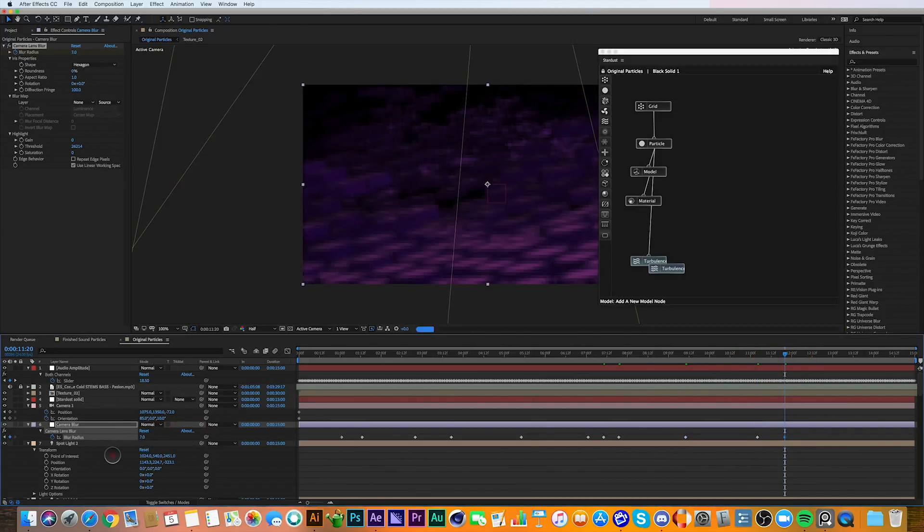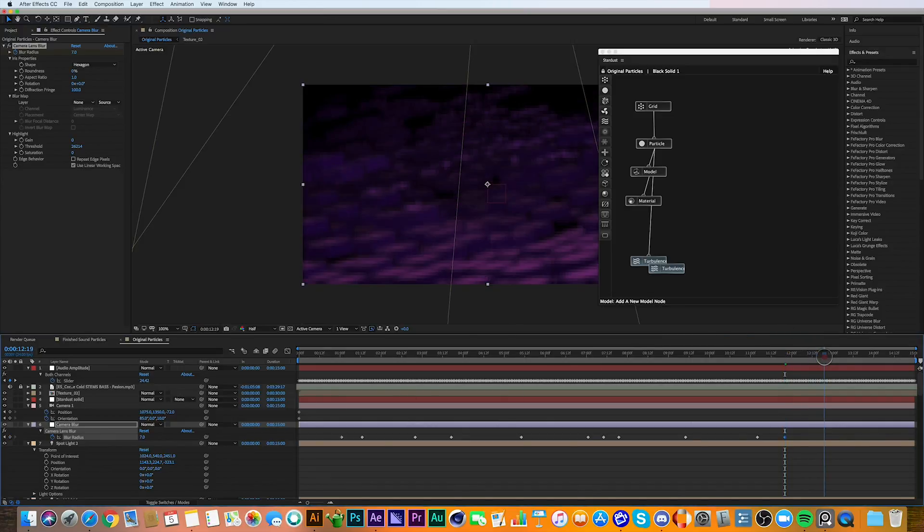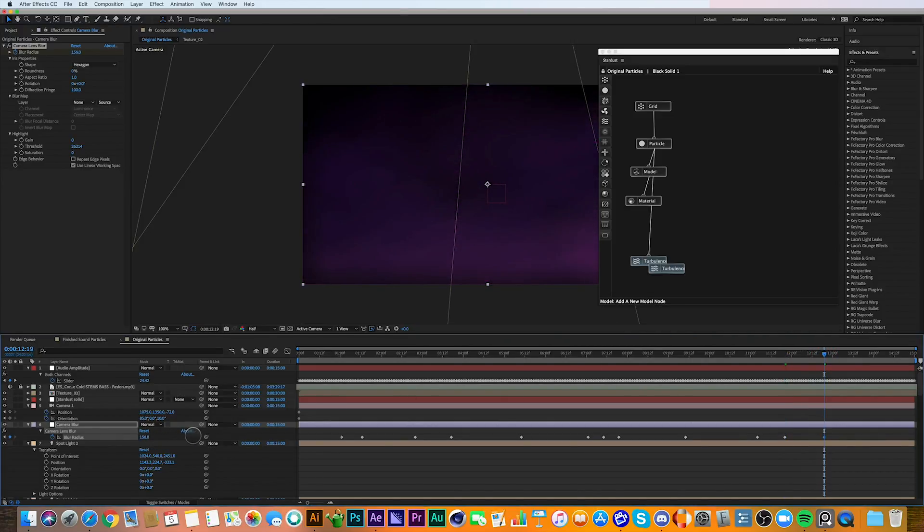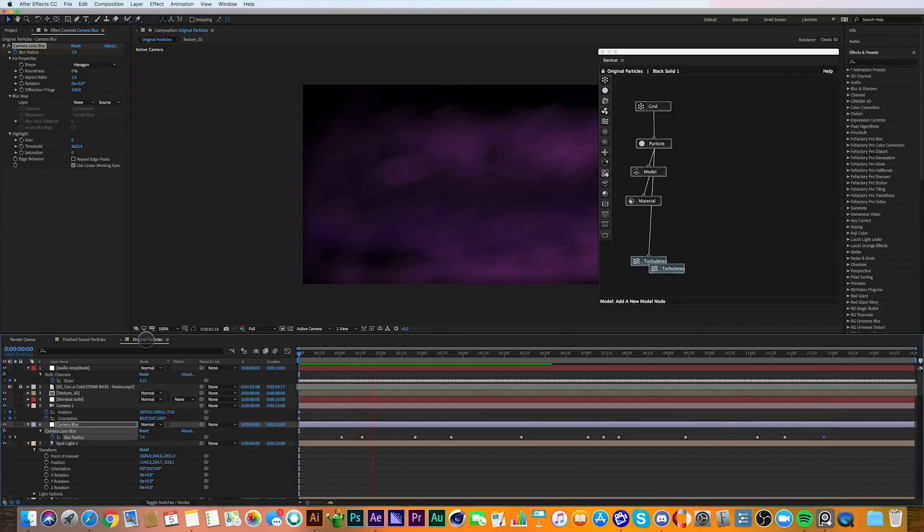And this is all just a matter of taste, but it's just going through and fine-tuning when the camera comes in and out of focus with the music and what works and what doesn't.